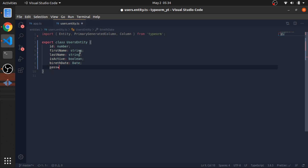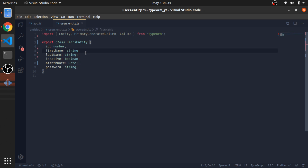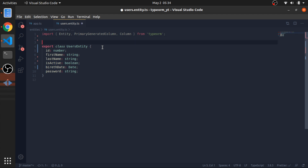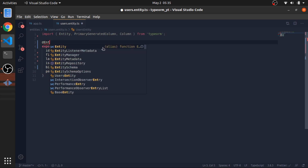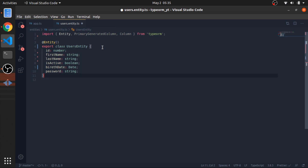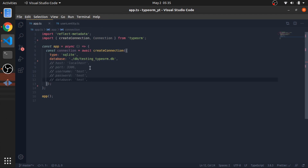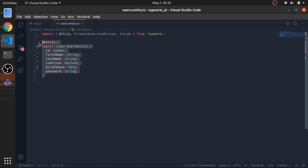The password is a string. This class represents the columns in our users table, but to make TypeORM understand that, we need to decorate this class. First we need to tell it that this is an entity - a model - so we add @Entity here. This is now registered as an entity, but to make TypeORM aware of it you need to put it inside the connection.